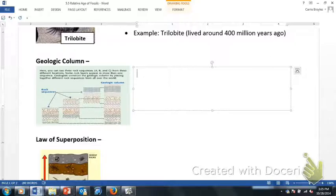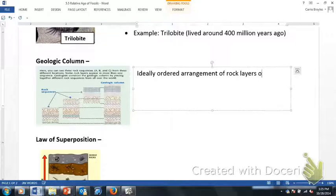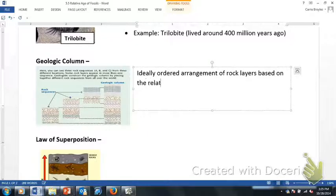This geological column doesn't really exist on any one continent on earth. So when we talk about a geological column, this is what I want you to write down: it is an ideally ordered arrangement of rock layers based on the relative ages of rocks. That brings us to a term we need to understand — what does relative age mean?